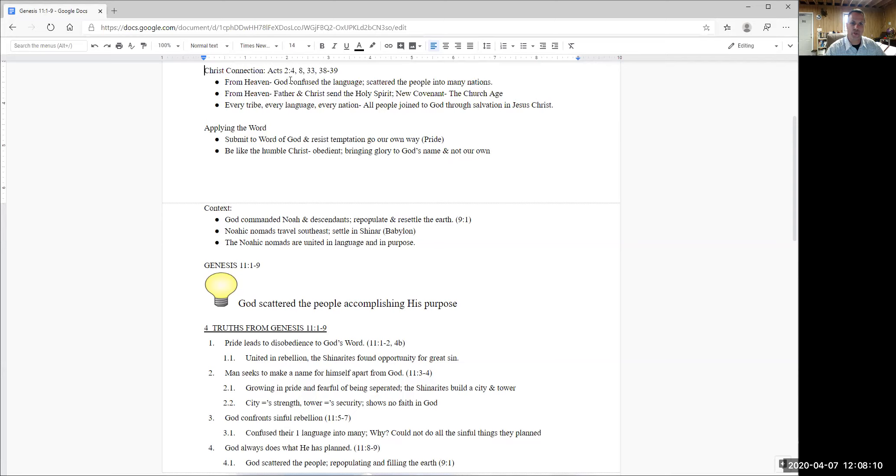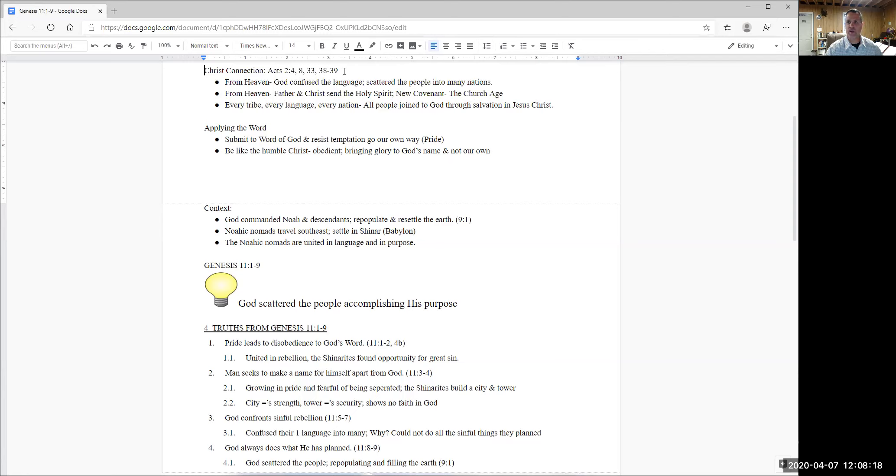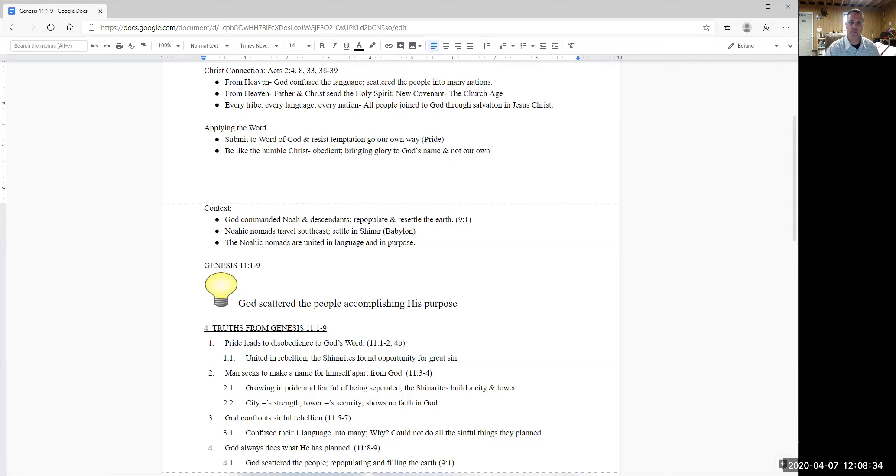And so we're going to move up here to the Christ connection. And in your own time, I would encourage you to look, go into the book of Acts chapter two, verses four, eight, 33 and 38 and 39. I know that's a lot of verses. Really that's just a few verses that summarize verse 12 and help to give us an understanding of how this passage is connected to Christ. And so as God looked down from heaven and he saw the united people and in sinful purpose, God confused the language and he scattered the people into many nations.